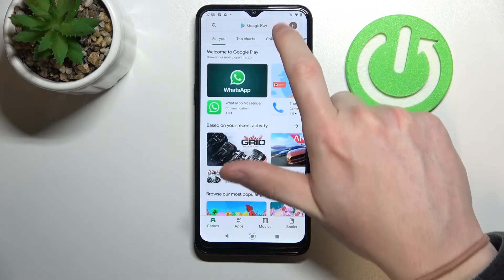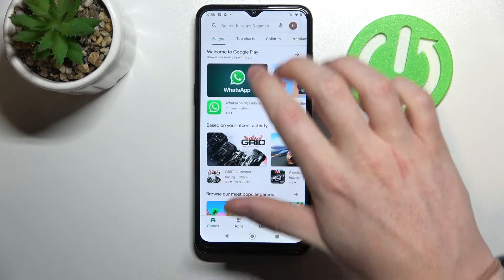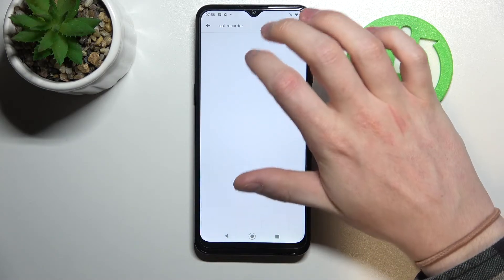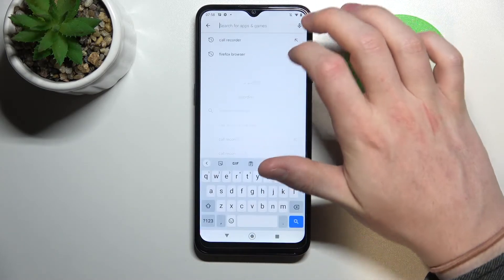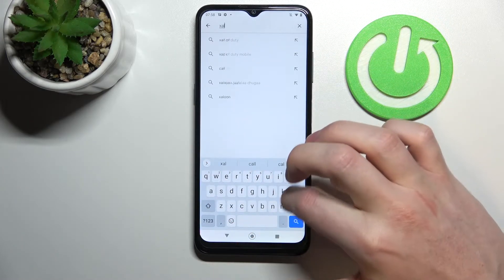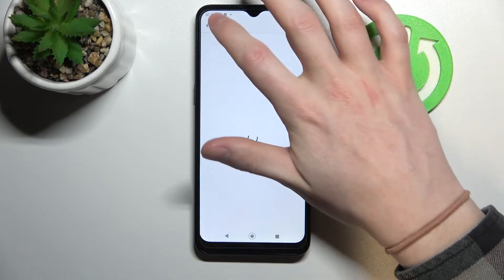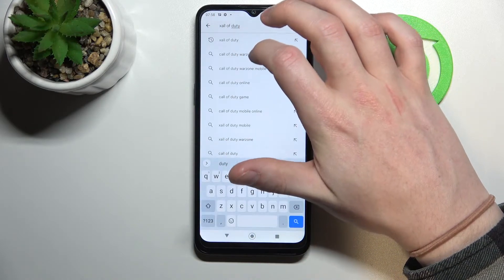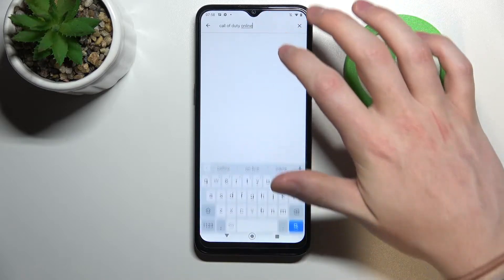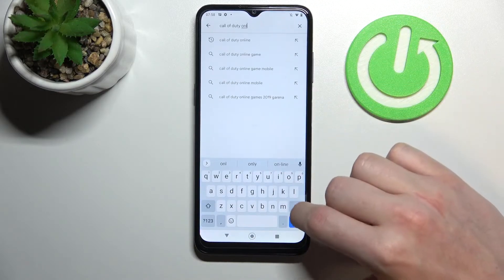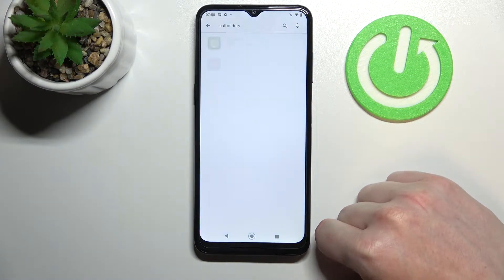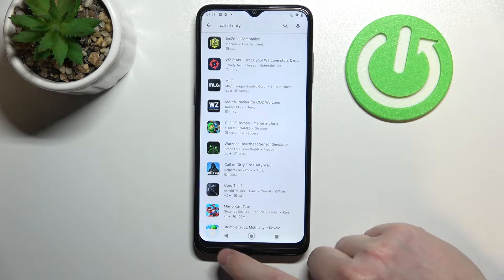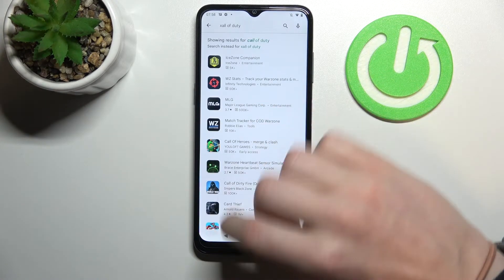So right here let's try searching on Google Play for Call of Duty. And as you can see there's no proper game showing up.